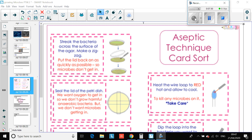Also in assignments, there are a couple of questions I'd like you to try about how we would do this aseptic technique — how do we grow bacteria on a petri dish? We'll go through the answers at the beginning of next lesson. You should have watched the two videos; I'll put the links in assignments and also add them to show my homework just in case you get stuck. Good luck, and we'll go through the answers tomorrow. Thank you.